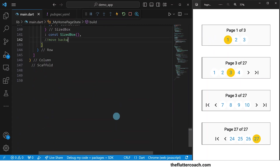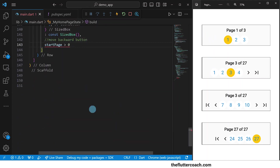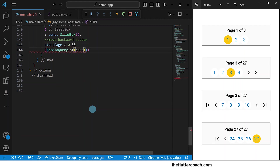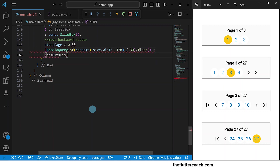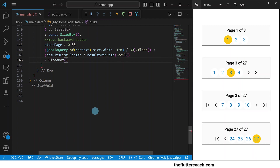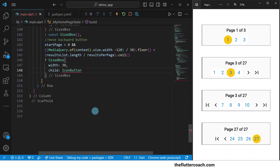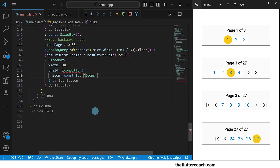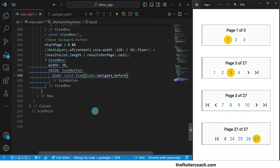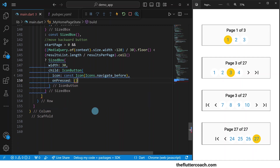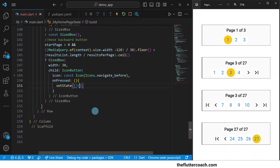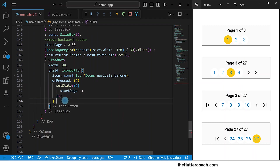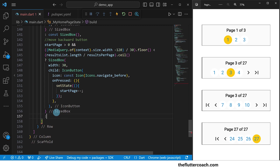Let's now move on to the move backward button. We're going to use the same ternary operator as we used for the first page button because the same conditions will determine whether this move backward button is visible. And if these conditions are met, we are going to display the same kind of sized box as the first page button, but the on pressed function will be different. Instead of setting the start page and the current page to zero, it will reduce the value of start page by one. And if these conditions are not met, we will display a blank sized box.